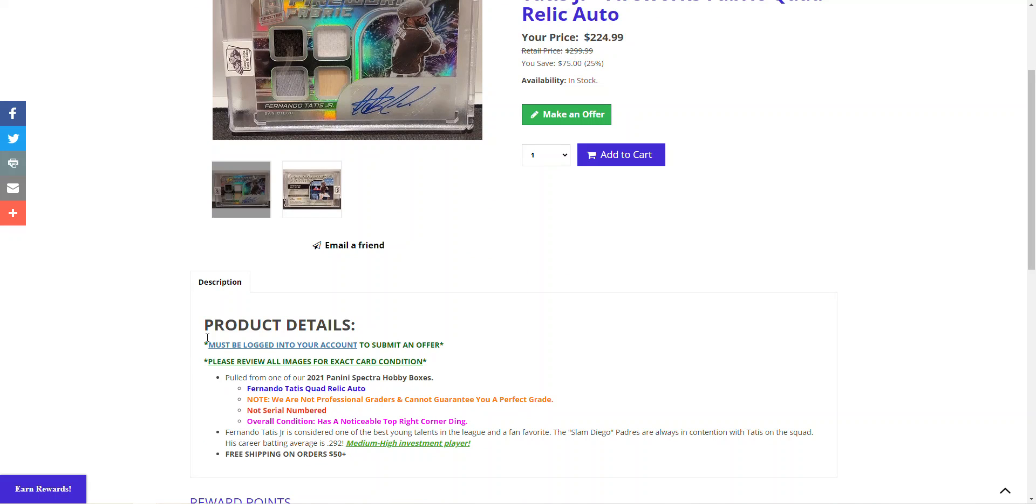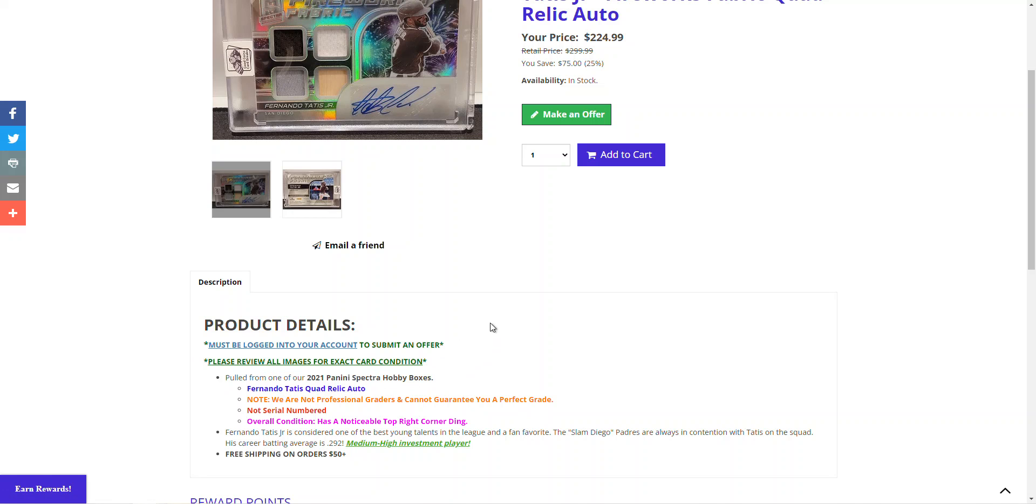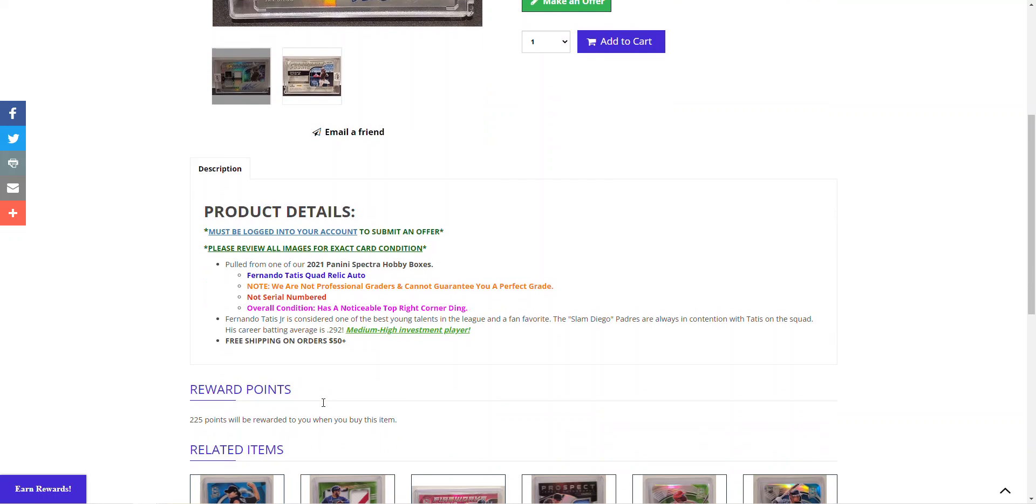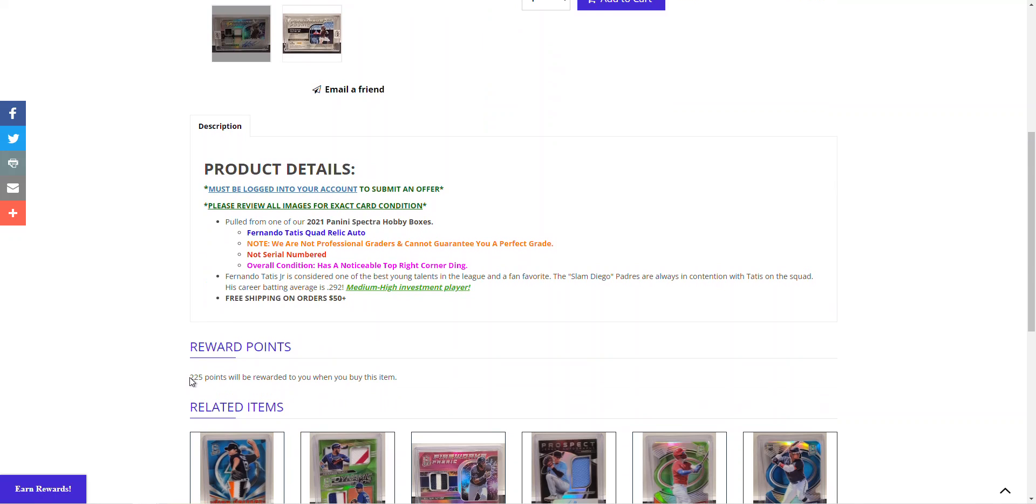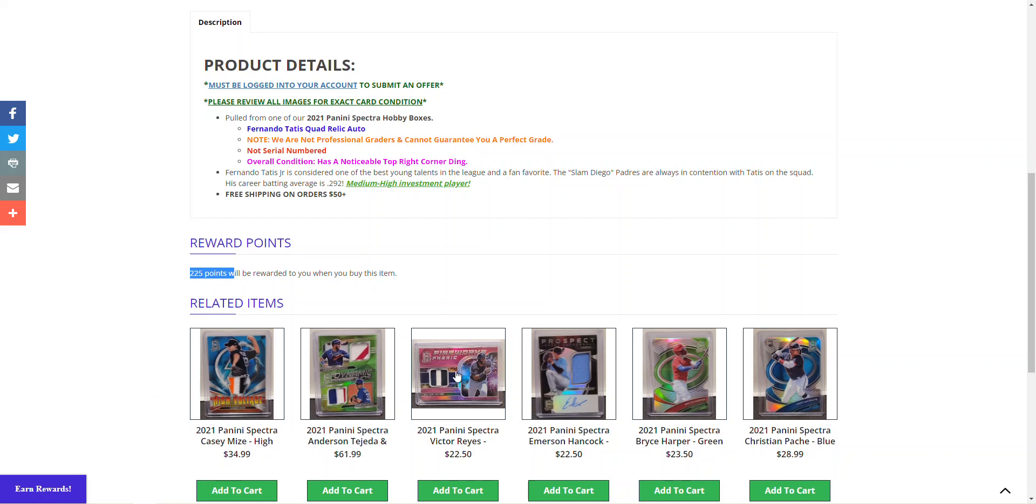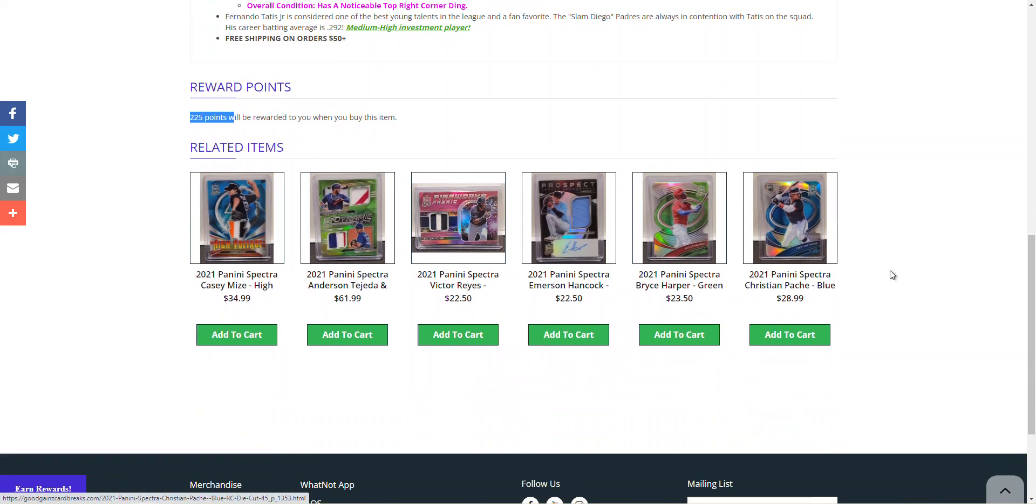And if you ever have any questions on how to submit an offer or what you need to do in order to make an offer, just go down to our product details right here. And it'll tell you that you must be logged into your account to submit an offer. You can also click on that phrase right there because that has an embedded link to the My Account registration that we showed previously. And we always say, please review all images for exact card condition. And we try to give you some brief synopsis on the player of the card. If it's serial numbered, the overall condition, etc. And it'll display, if you scroll down a little bit further, the reward points that you'll earn with this purchase, any related items that you may want to add to your cart, and so forth.